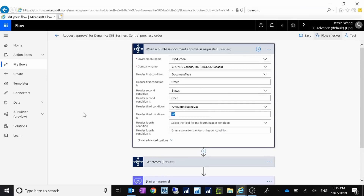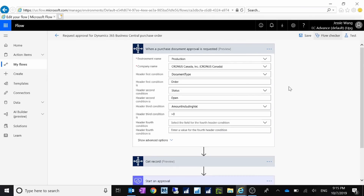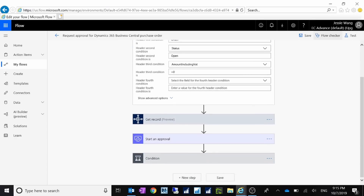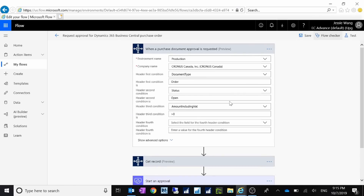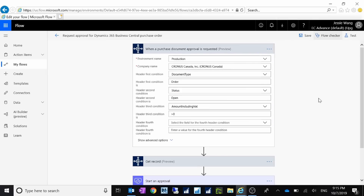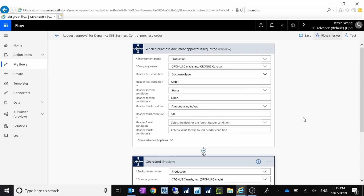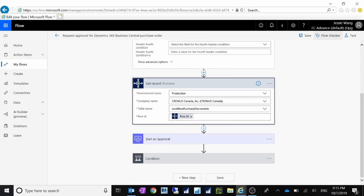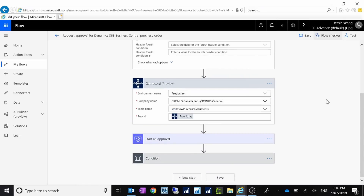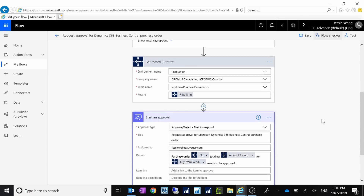Right now we are saying that for any purchase order you have to get approval, so we just leave it. All amounts greater than zero means any amount. To use this default template in the first step, you only need to specify the company you want to connect to. For the second step, you also only need to specify the company you're going to connect to.